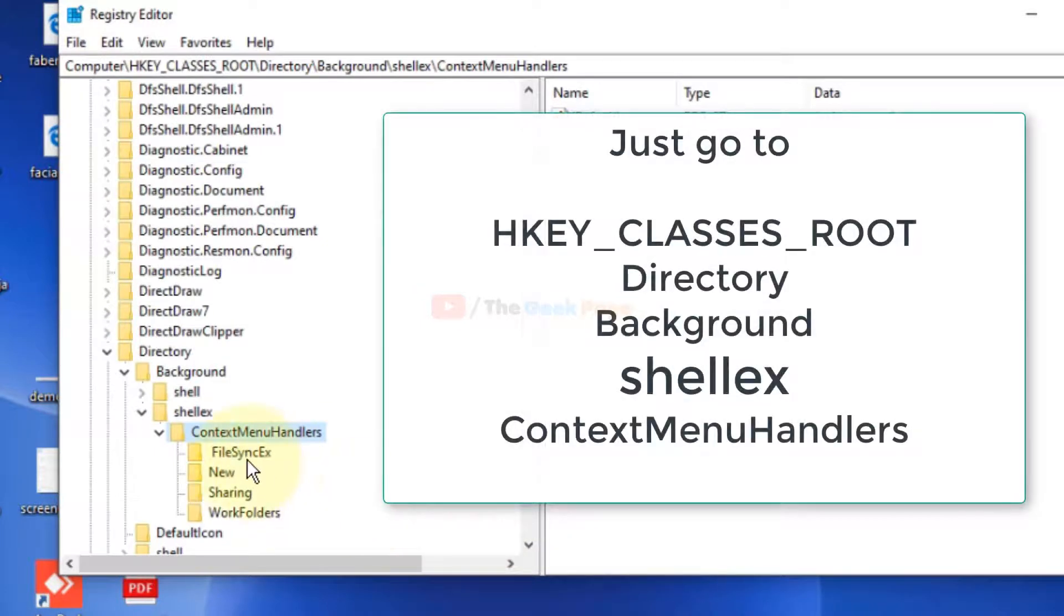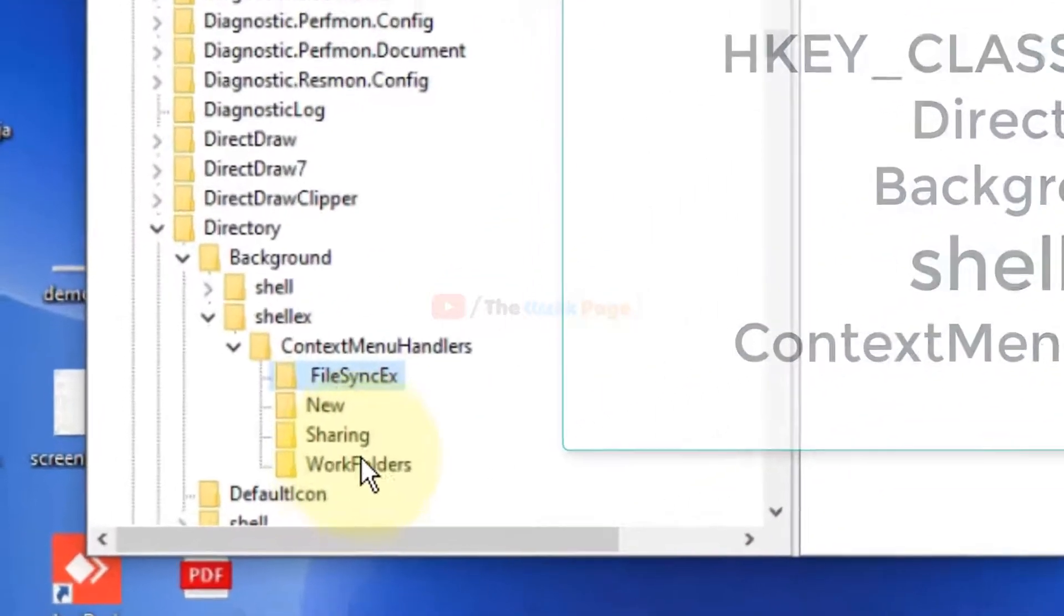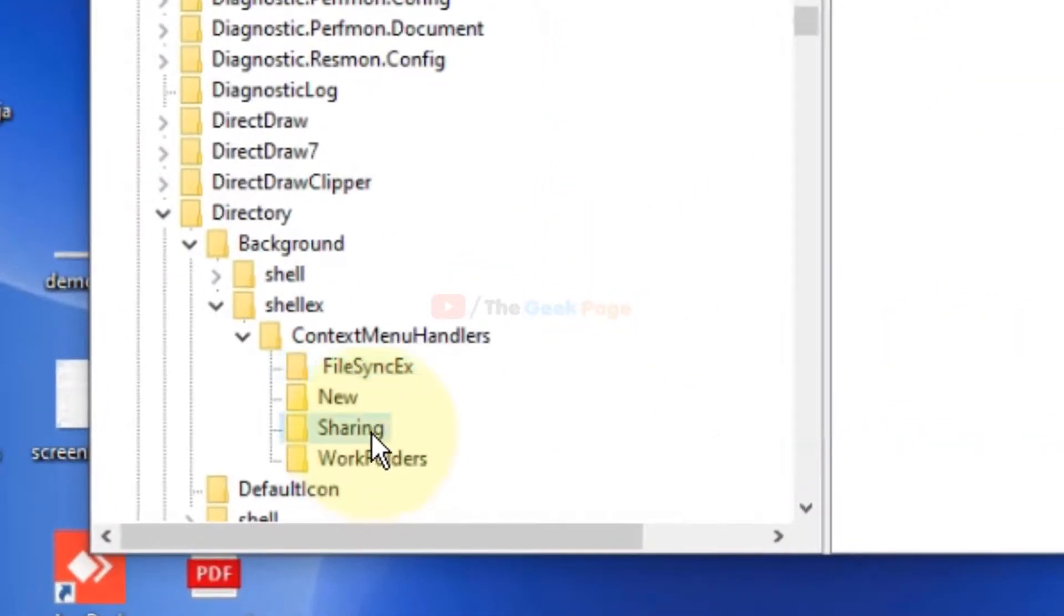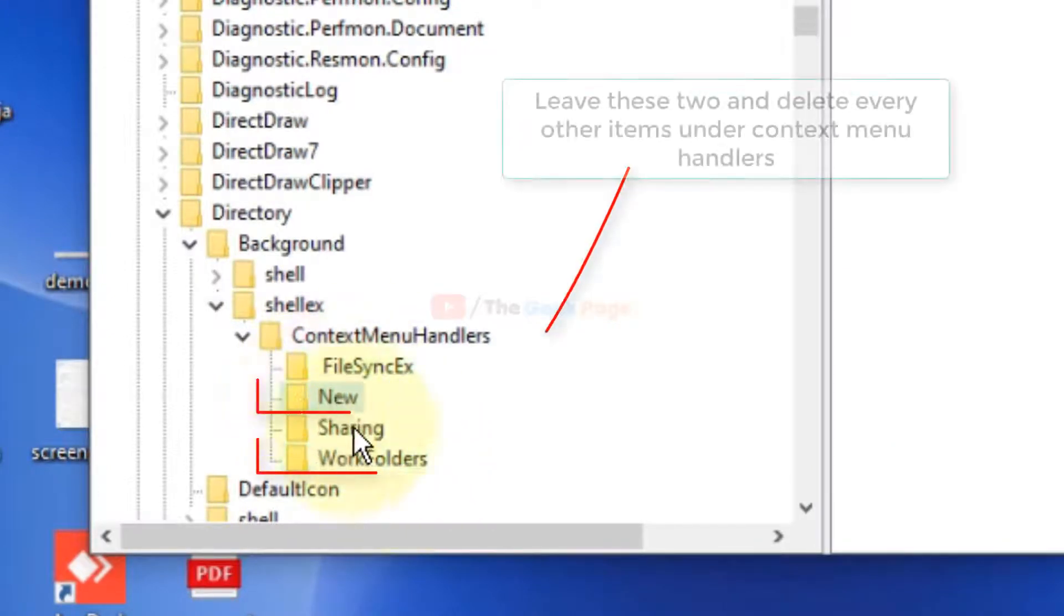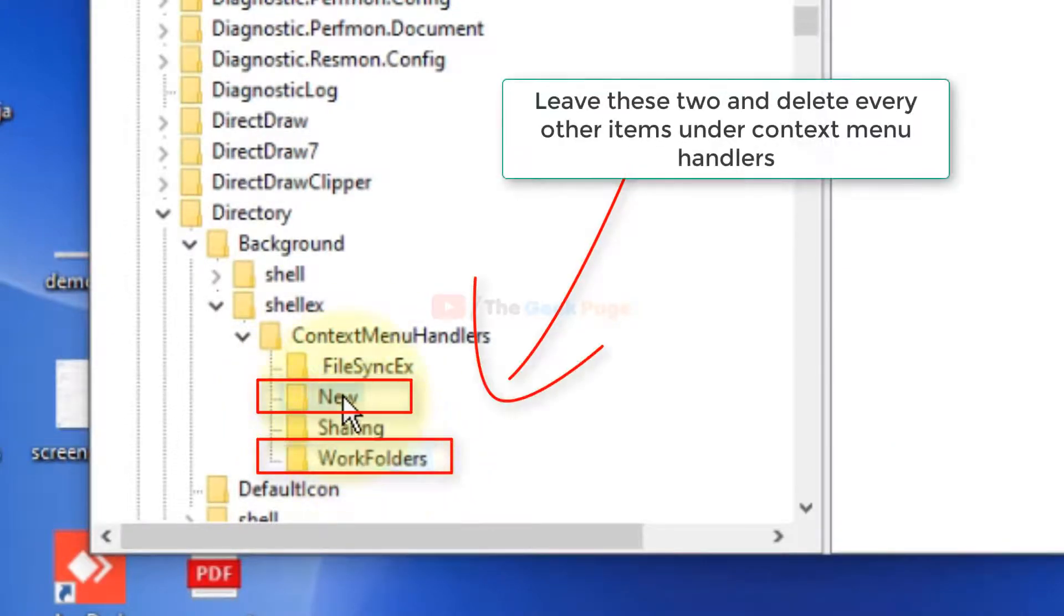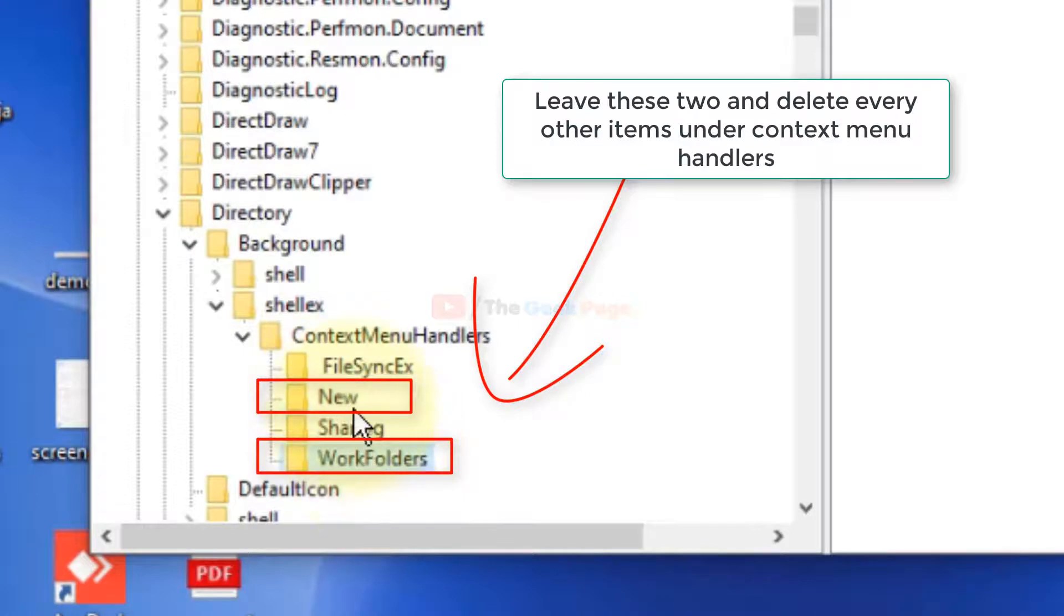Once Registry Editor window opens up, once you reach here, just delete everything except these two folders: New and WorkFolders. Just delete everything leaving these two.